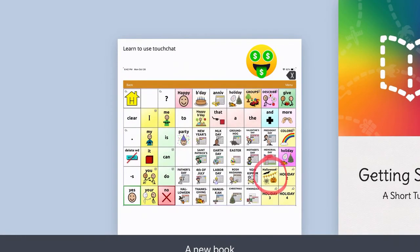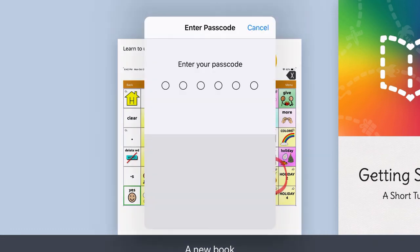And now my Guided Access has started. So right now I'm hitting the home button and it tells me Guided Access is enabled. Triple-click the home button to exit. So if I triple-click, I'm going to need to put in the passcode.